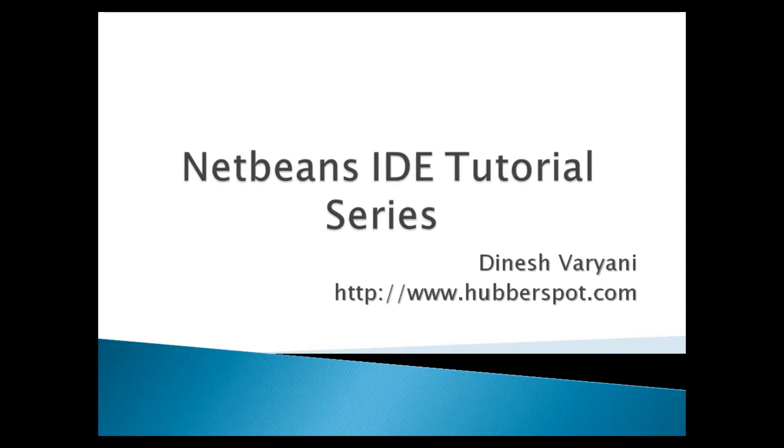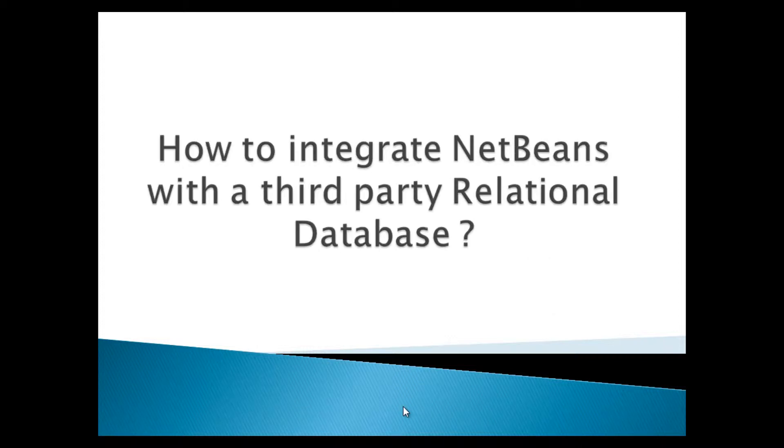Hello friends. Welcome to my new NetBeans IDE tutorial series video. Today, I will teach you how to integrate NetBeans with a third-party relational database.